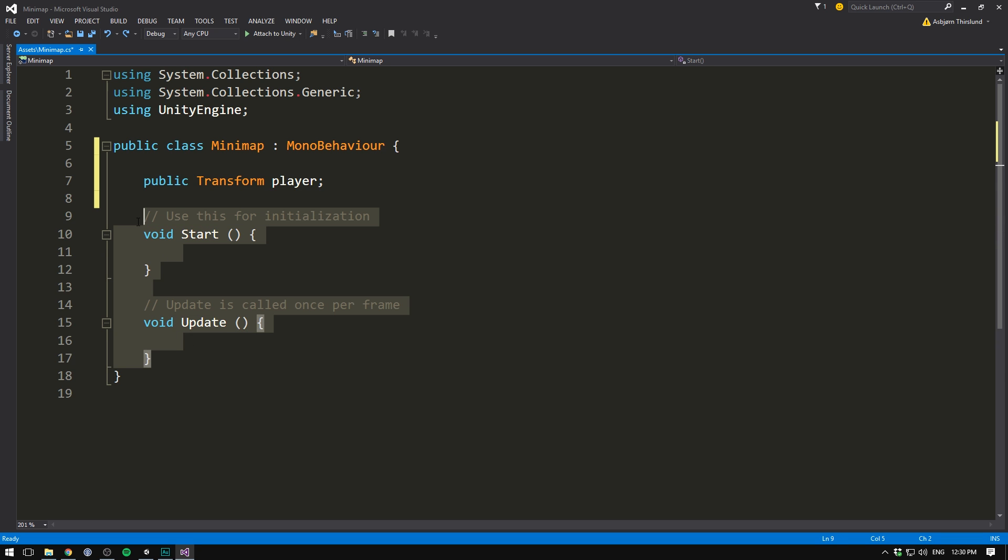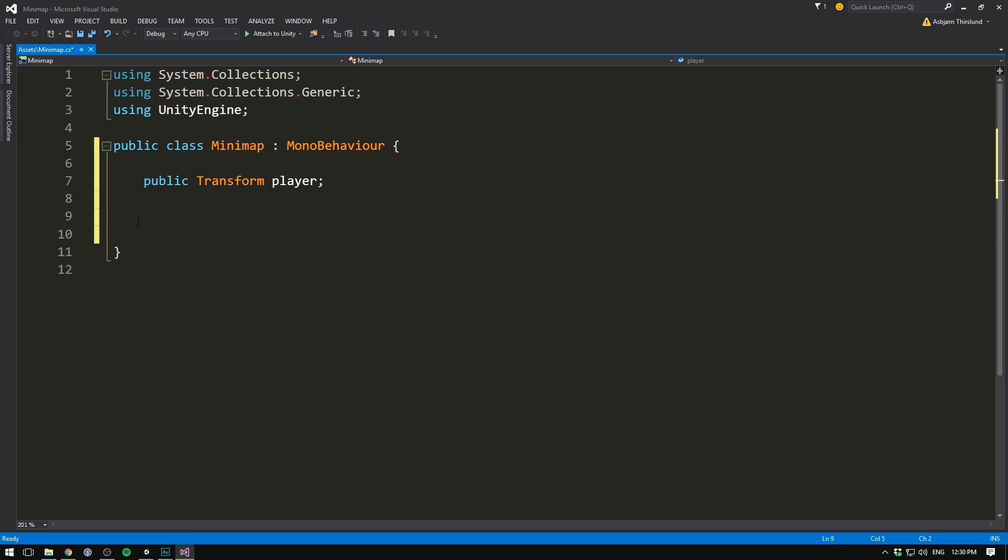And then instead of the two default methods, we'll create a void. And now this is going to be a late update method. We want to do this in late update because it's called after update and fixed update. And so we'll only update the position of our mini map after our player has moved.